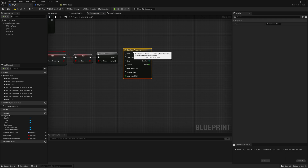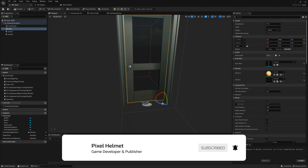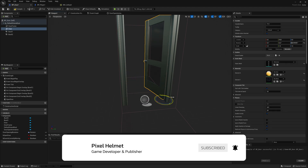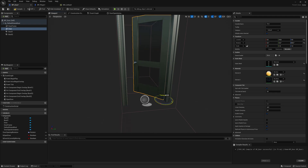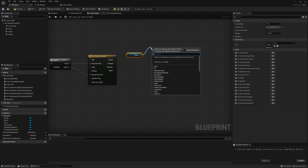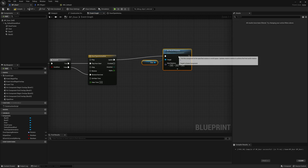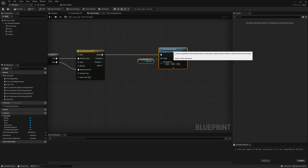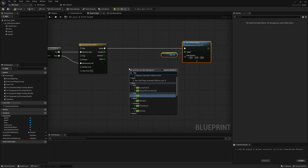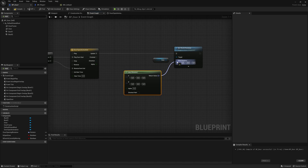Back in the event graph, make sure you play the animation from the beginning when opening. When closing the door, reverse the animation — the timeline will go back to zero smoothly. To animate the rotation, drag from the door and say set world rotation, connect it to the update pin. For smooth movement, right click and add a lerp rotator — linear interpolation for rotations.